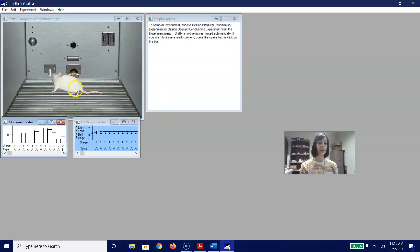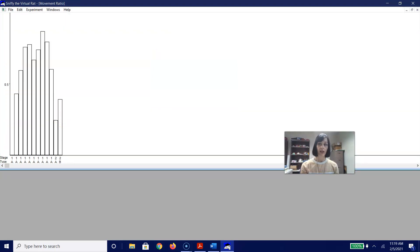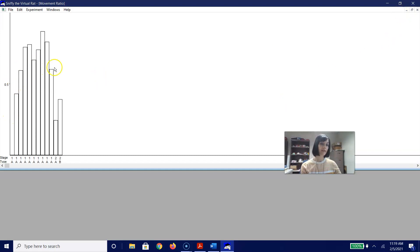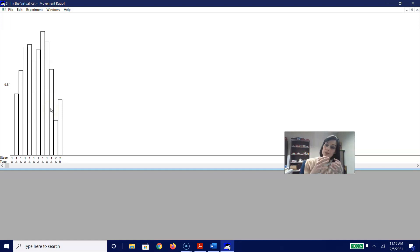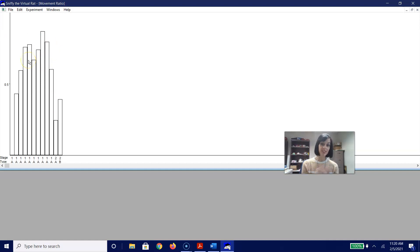Now let's look through our data and see what's going on. One of the things you're going to notice when you look at the movement ratio is that we see a very strong acquisition between that compound stimulus and the shock. When they are paired on their own, that drops off a bit — the movement ratio increases. Sniffy has recognized that these both need to be paired together. If they're presented on their own, that doesn't change much. Sniffy has acquired a compound conditioned stimulus, and when each is presented alone, they do not function very well as a conditioned stimulus.